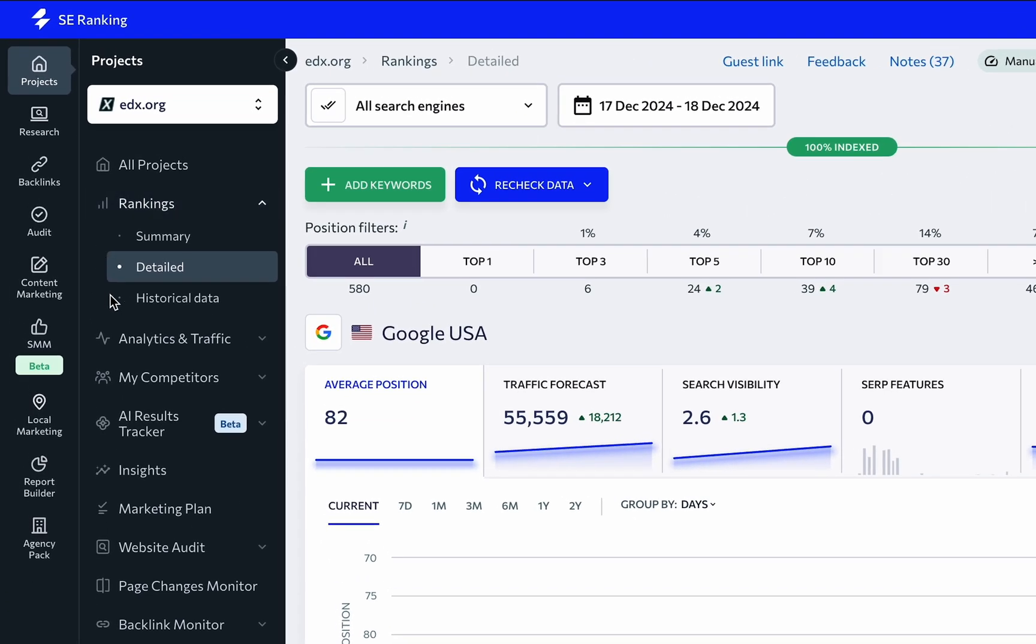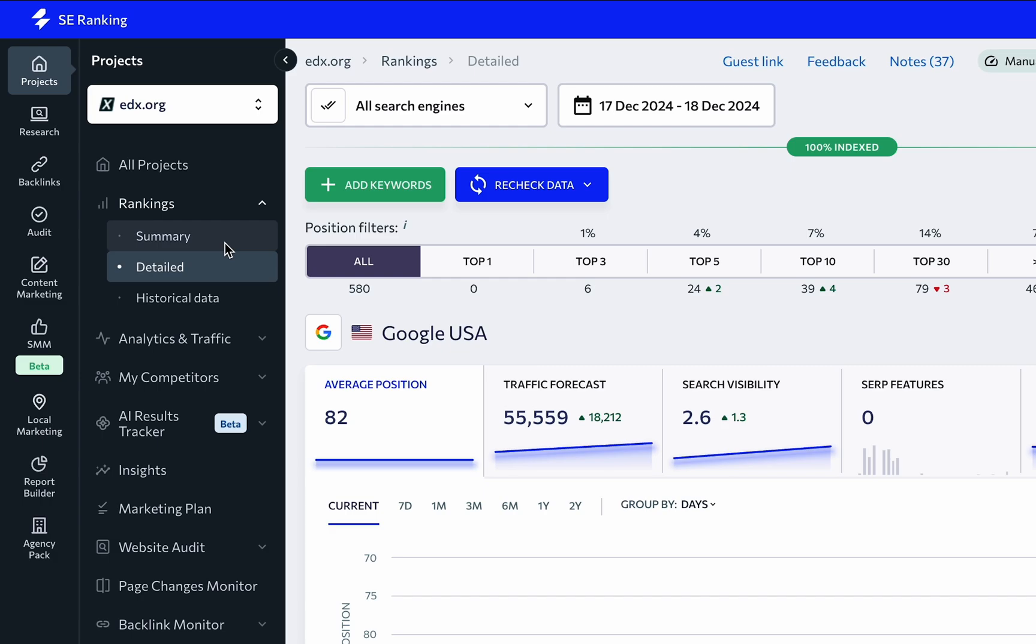Here you'll find three sections: Summary, Detailed, and Historical Data. We will begin with the default one, Detailed Rankings.